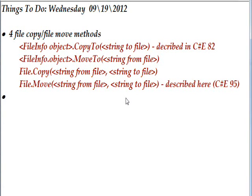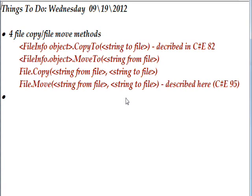In a previous video, we used a C# program to do a copy from one directory to another directory, and we used a format that involved a FileInfo object and then a dot and a CopyTo, and then a string that's the name of the file that's going to get copied to.